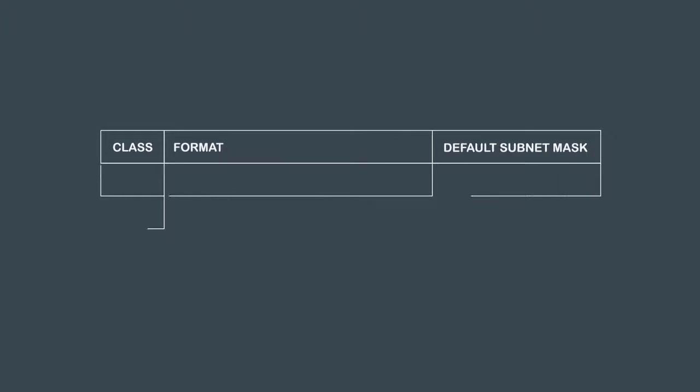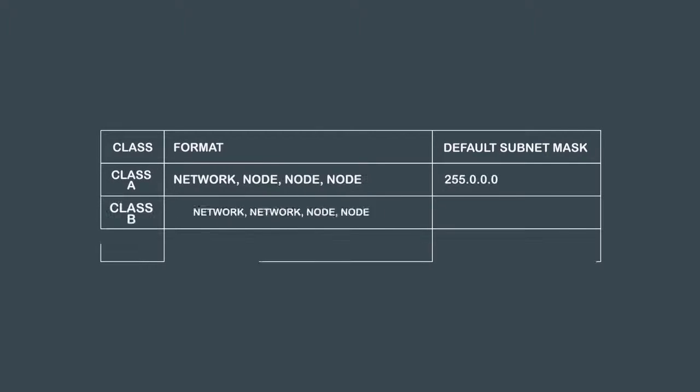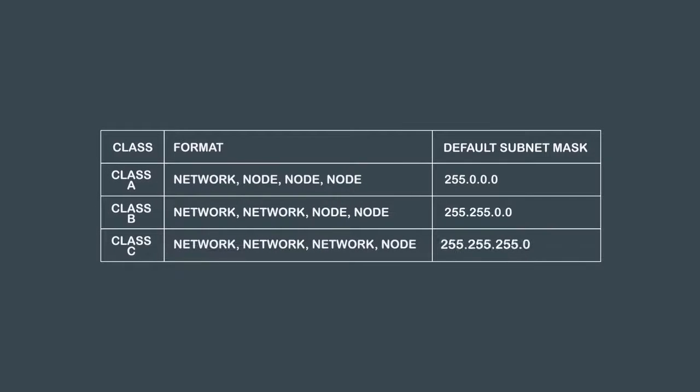Beside the IP address you need a default mask to allow routing to take place. Each class of addresses are associated with a default subnet mask as shown in this table.